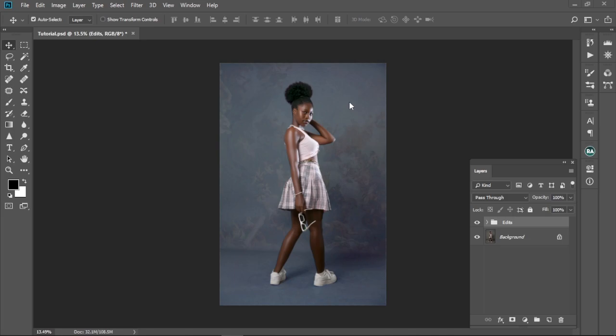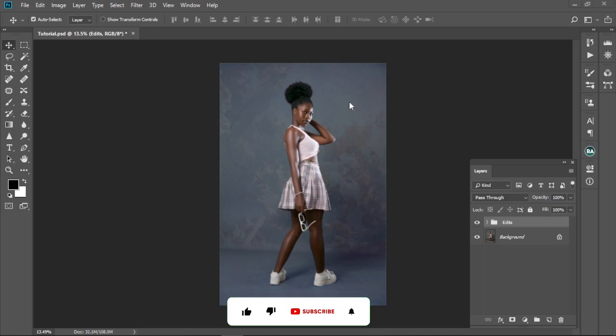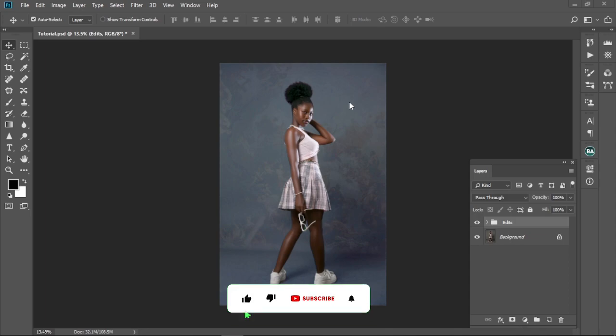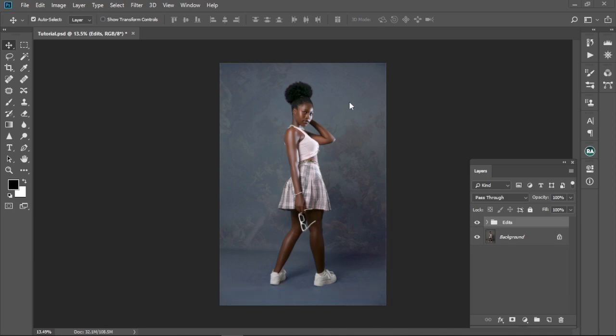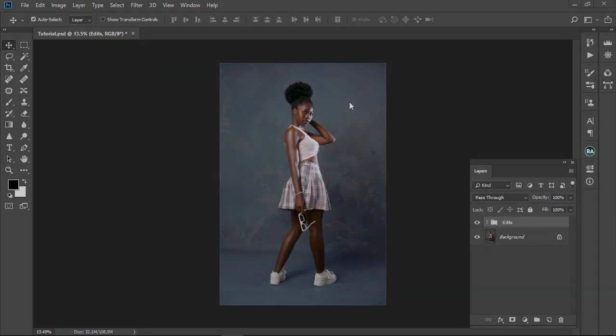Before that, if you haven't subscribed to my channel yet, kindly subscribe — I beg you, please subscribe. I promise I'm gonna be delivering videos like this to you every week, so subscribe and let's do this.